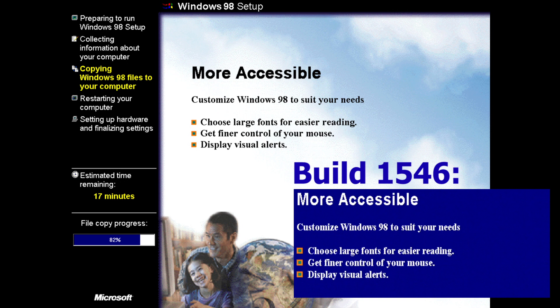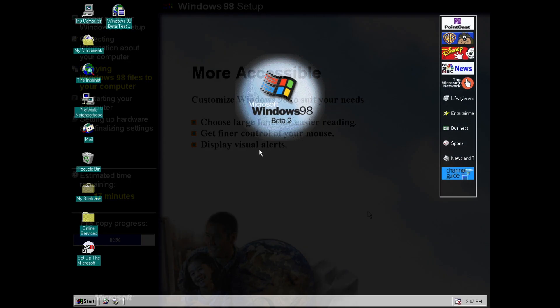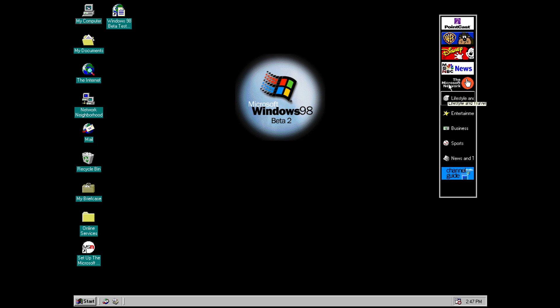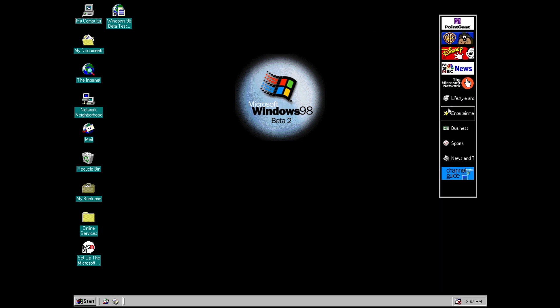And straight away with this build there are a few changes that you can see here on the desktop. Let's start with probably the two most obvious ones. So the first one is that there's now a new channel bar and this did make its way into the final version of Windows 98 and it acts basically like a very small directory to links, basically internet pages.